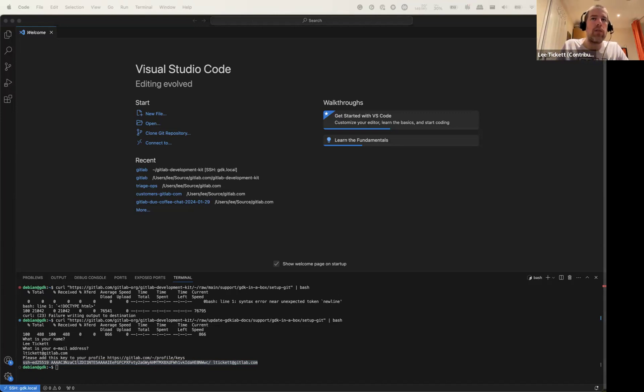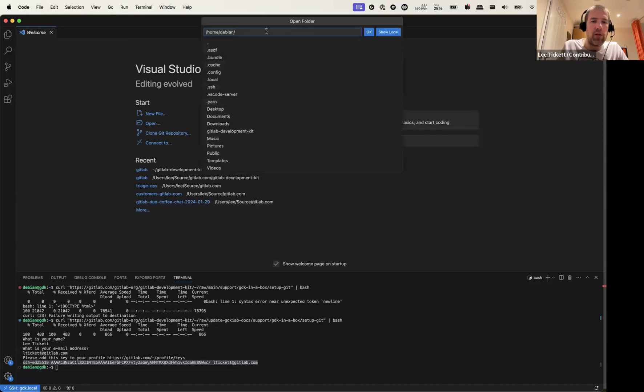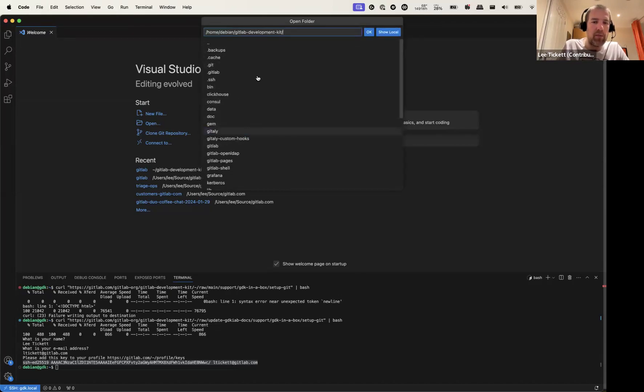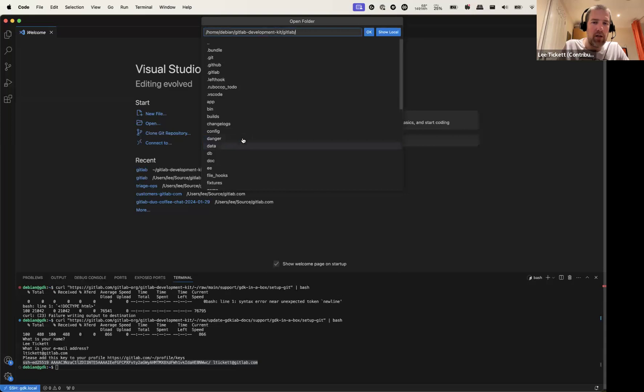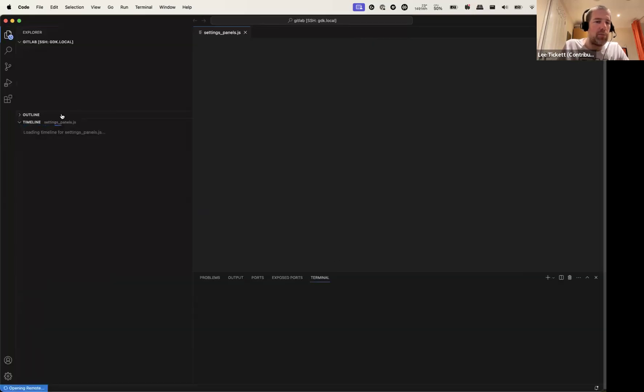Okay, back to the instructions, so we've done that in VS Code, open file and open folder. Browse to GitLab development kit, slash GitLab. Open.